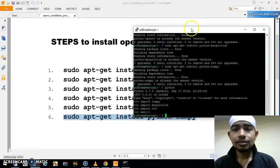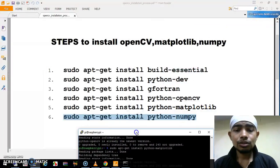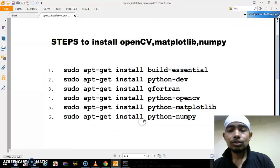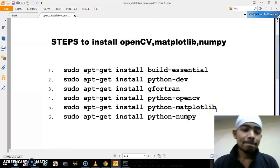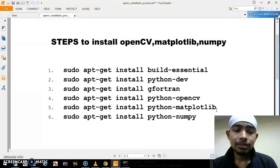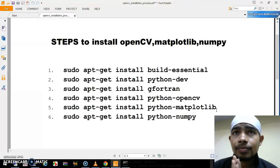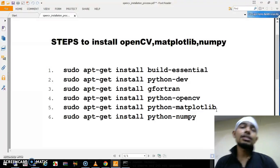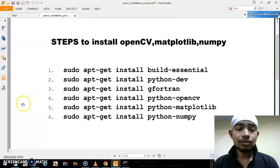Now this is our terminal. Again I want to show you the steps — these are the steps you can follow to install OpenCV in your system. Thank you for watching this video. In the next video I will come up with some interesting projects on OpenCV, so stay tuned with me. Thank you for watching.